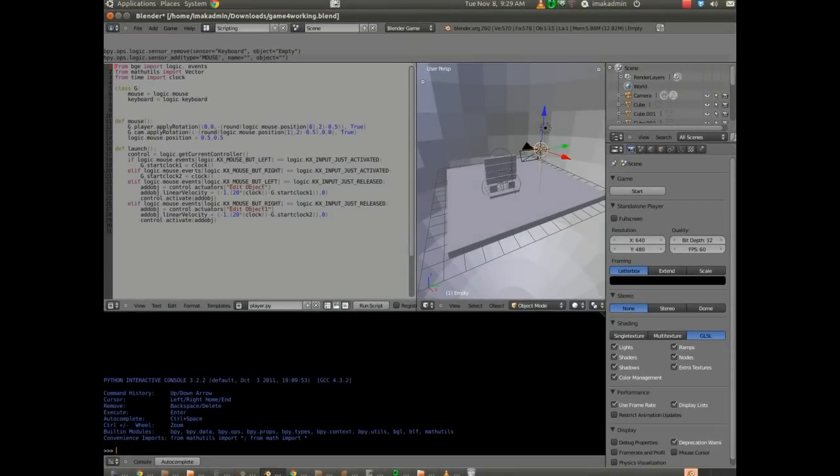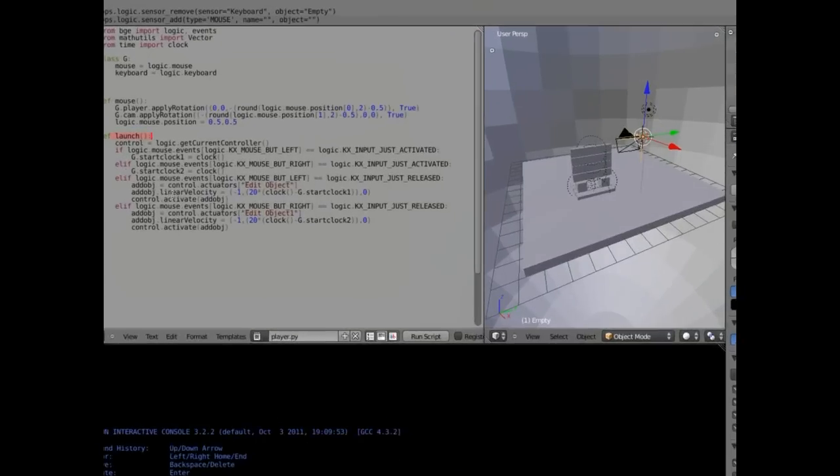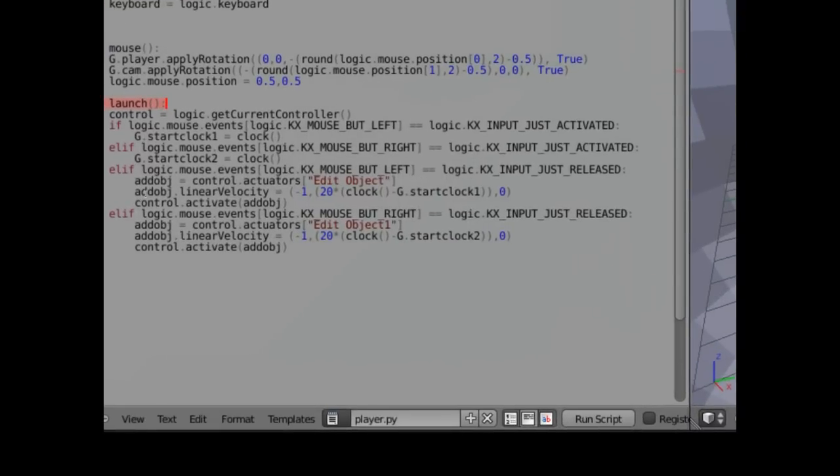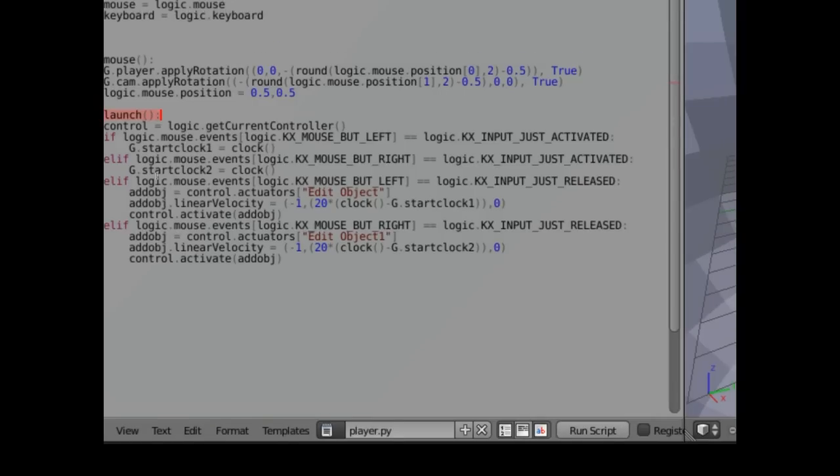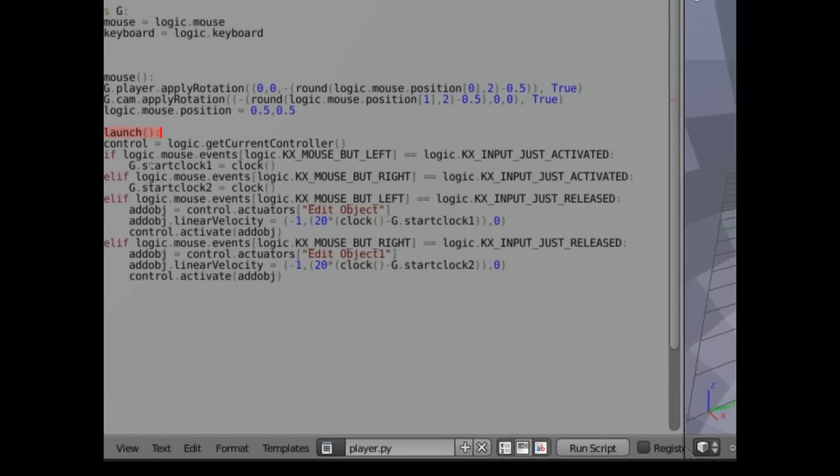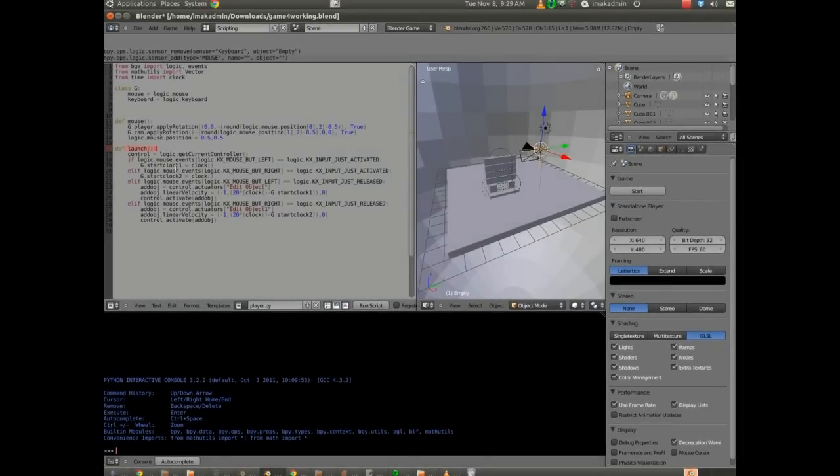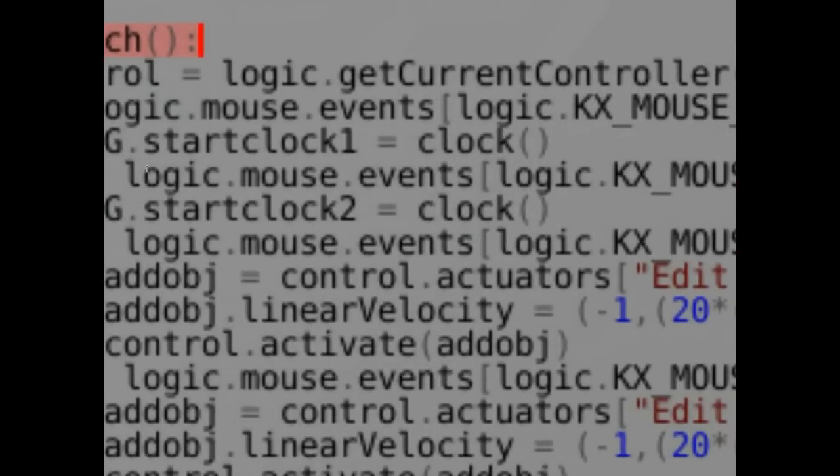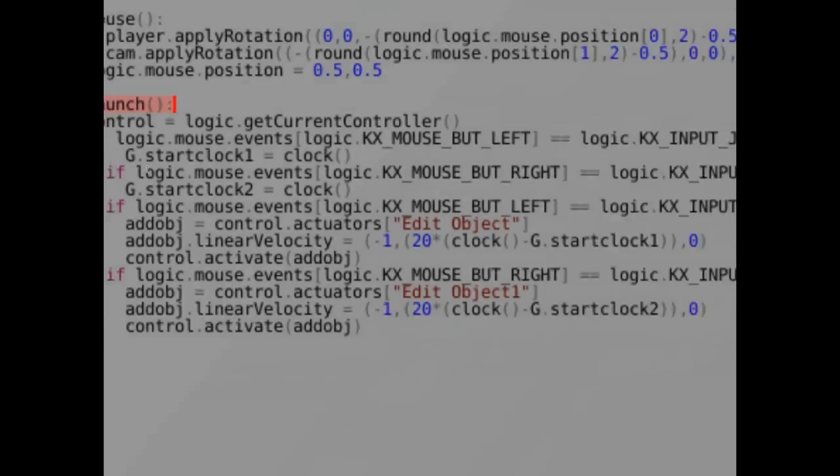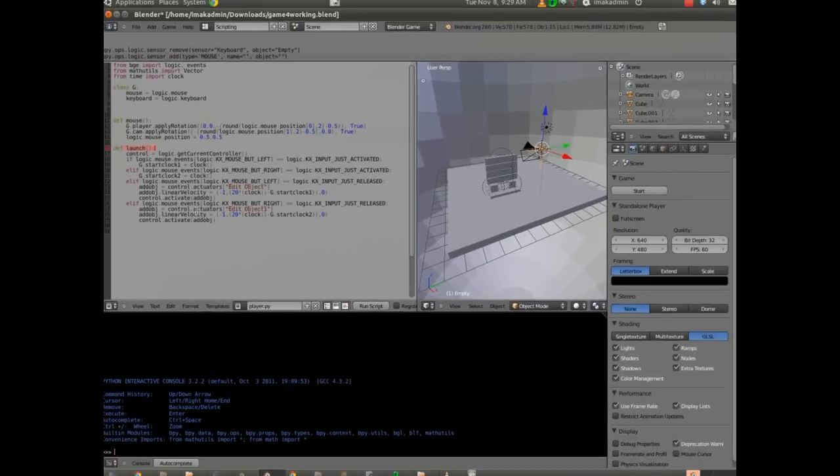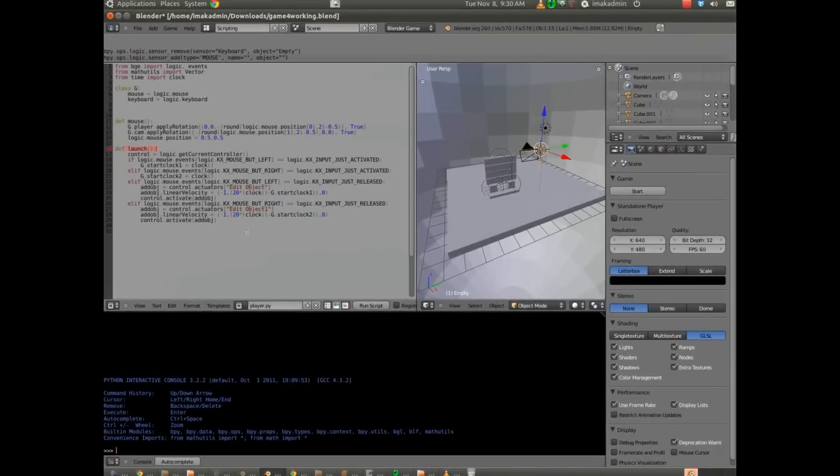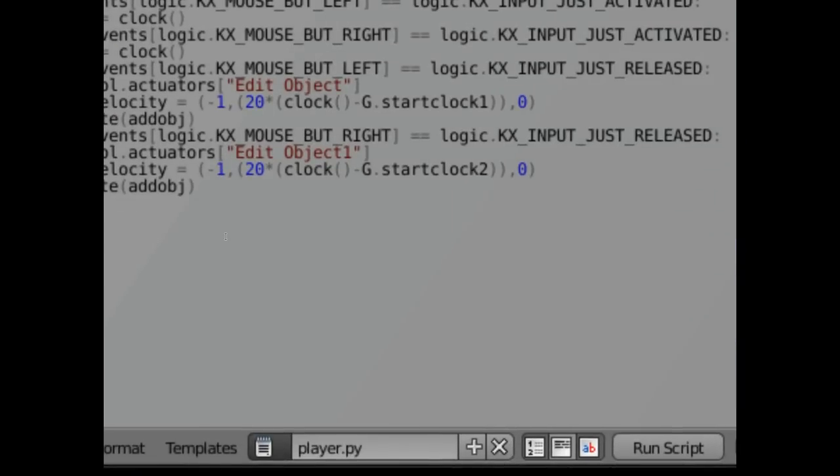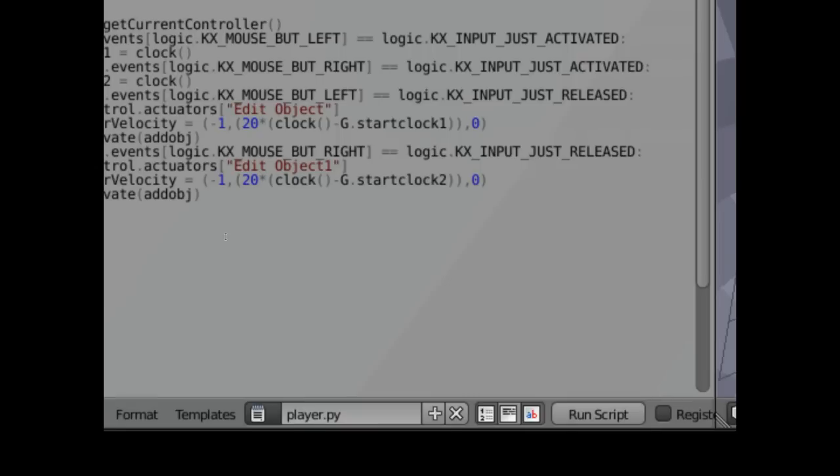So define the launch module there. It says we've got a mouse event that is a left mouse click. And basically we've got just activated and just released. And when you activate the mouse click, it records a time into start clock one. And when you release the mouse, it records a second time. It does some subtraction, and depending on how long you click the mouse, it translates that into an initial velocity. I'll show you how it works.